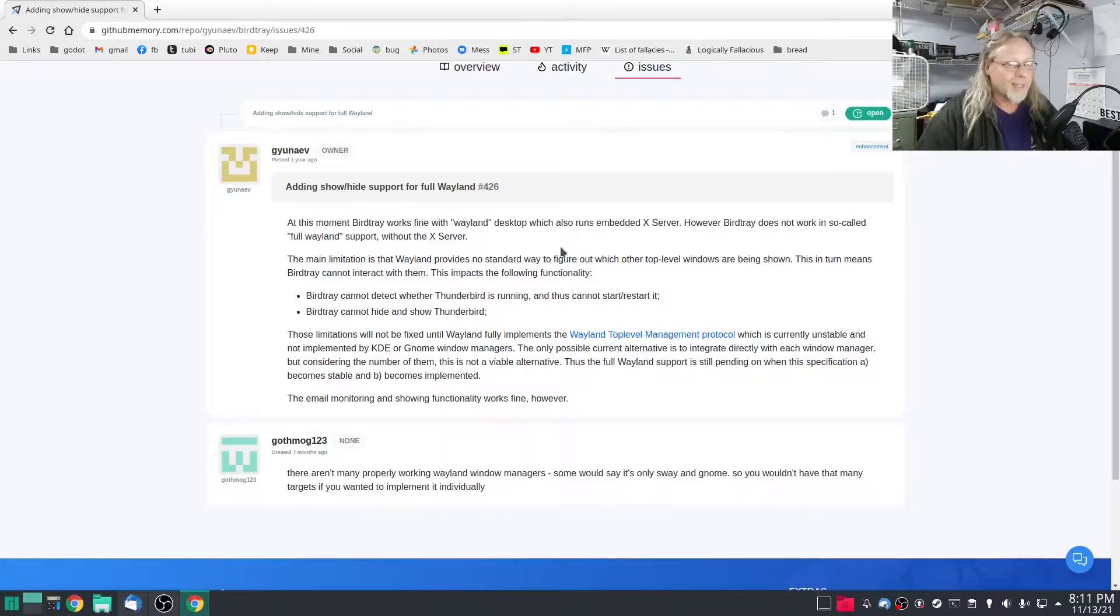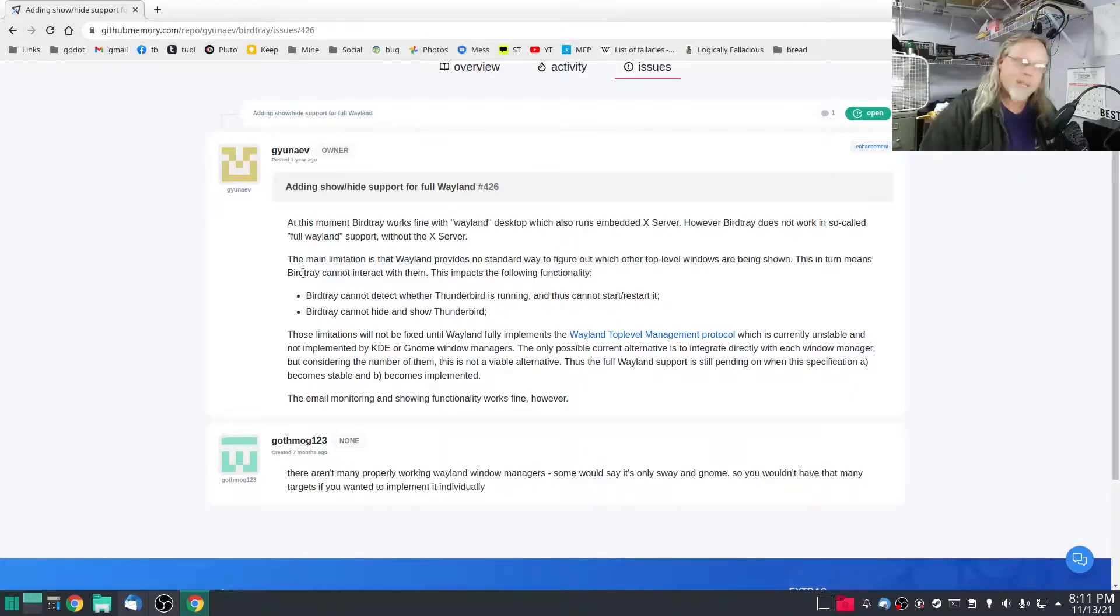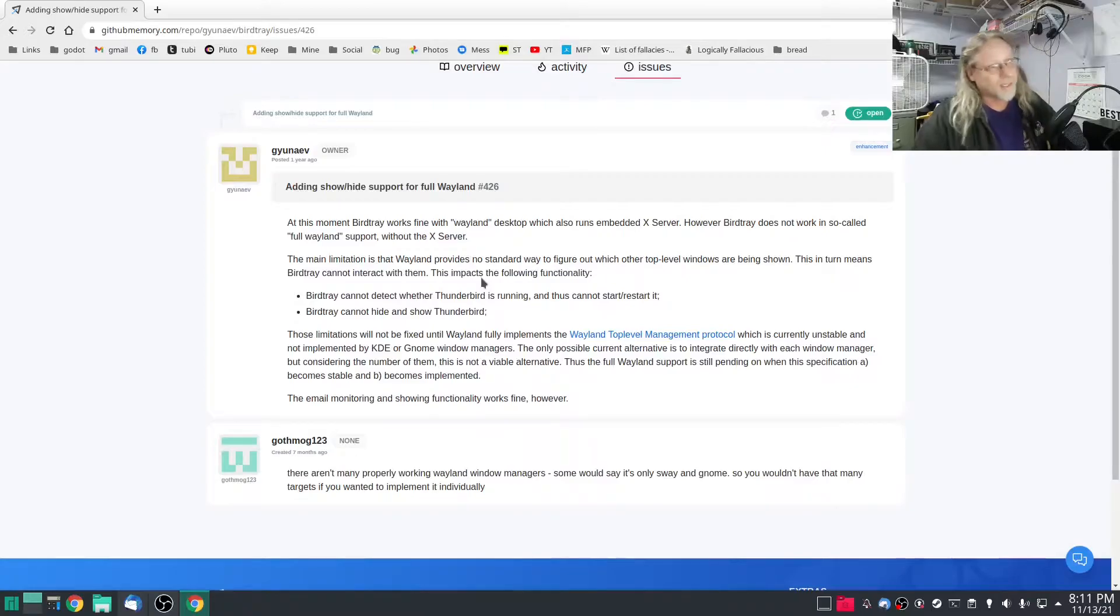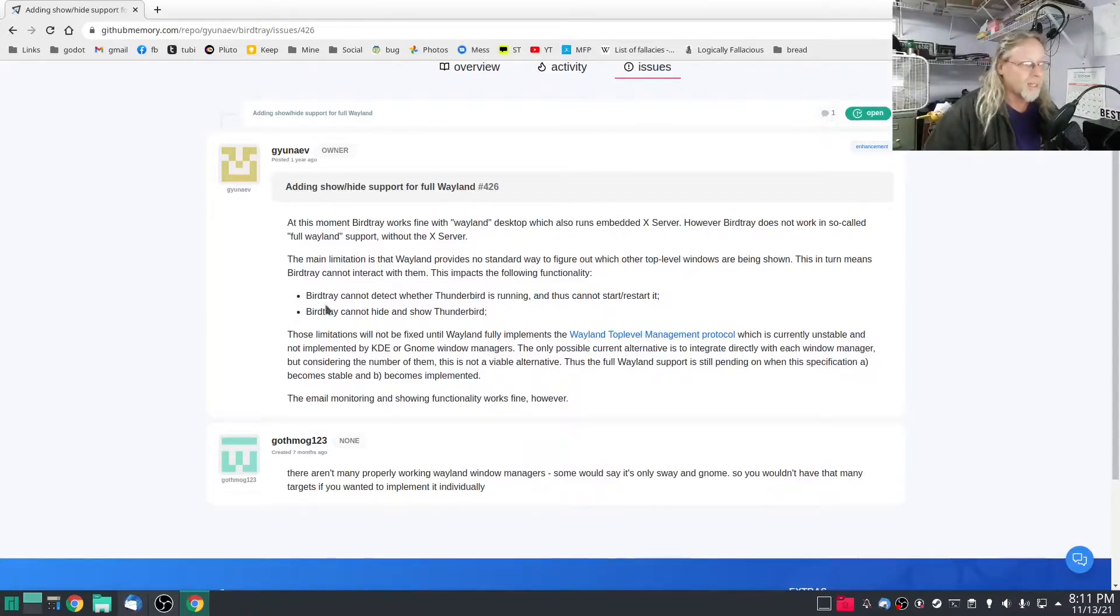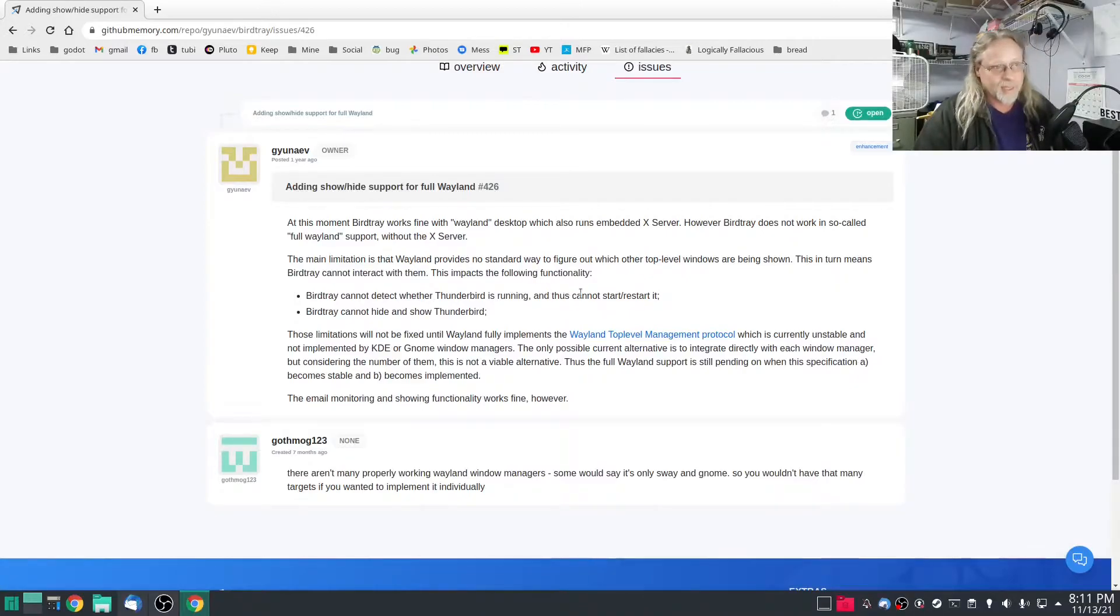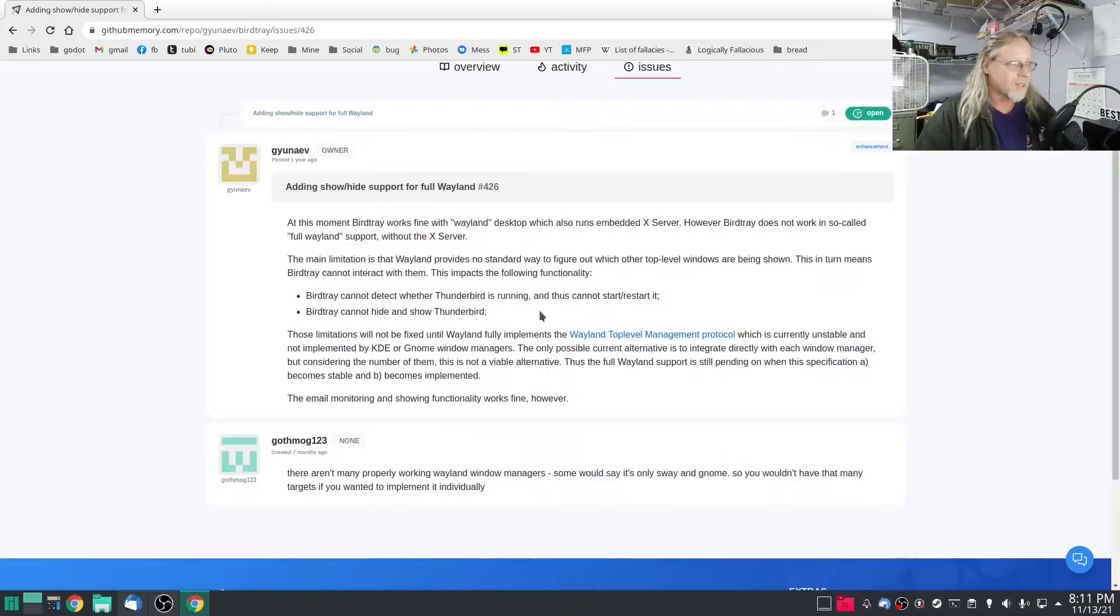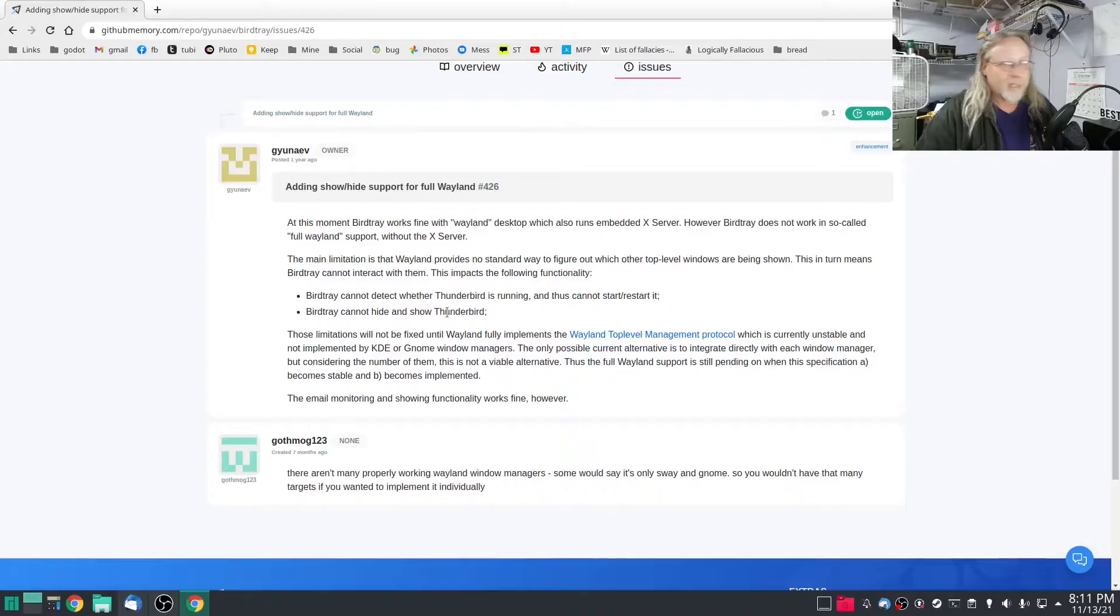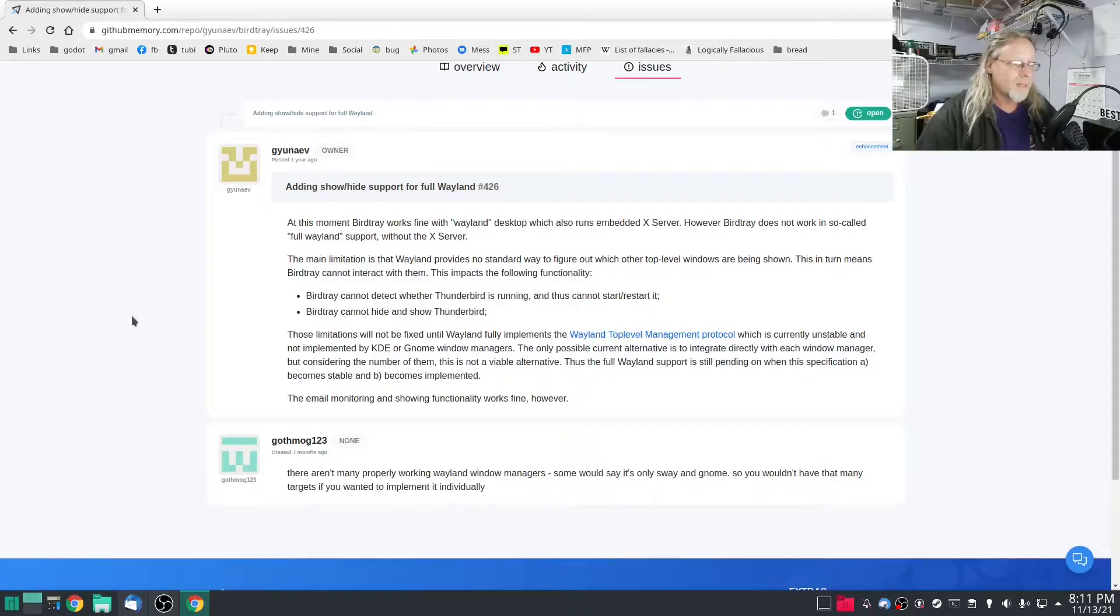This in turn means Bird Tray cannot interact with them. This impacts the following functionality: Bird Tray cannot detect whether Thunderbird is even running, thus cannot start or restart it. Bird Tray cannot hide and show Thunderbird, doesn't work, just plain doesn't work.